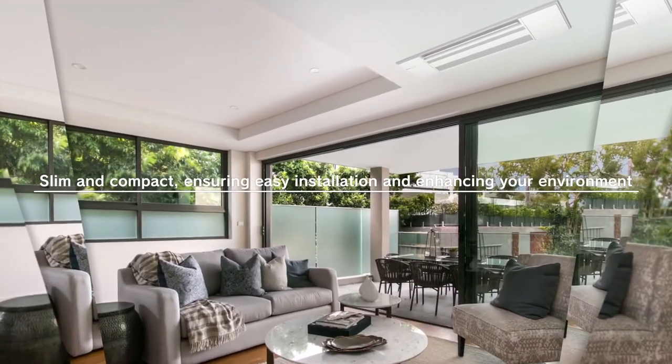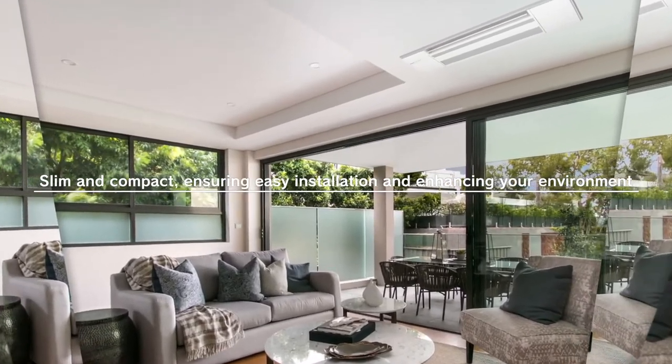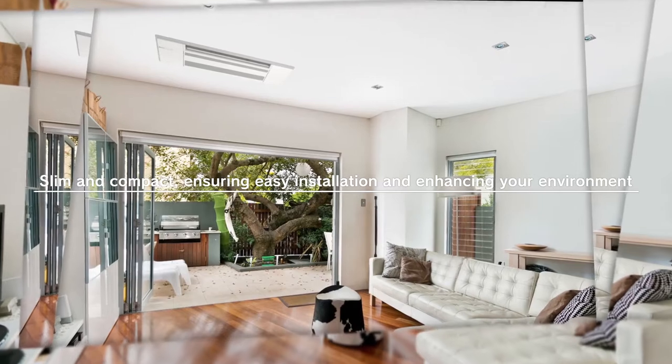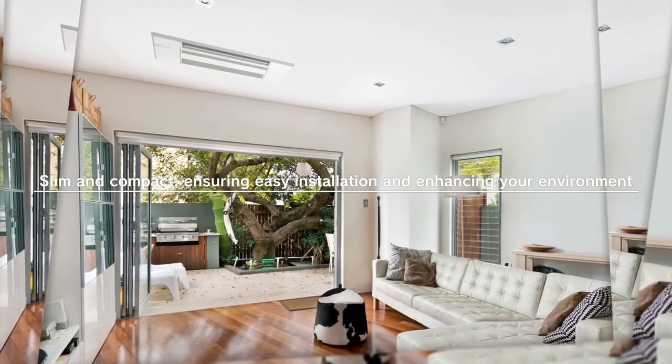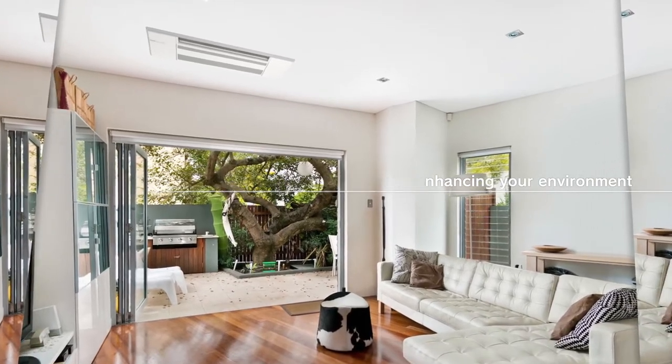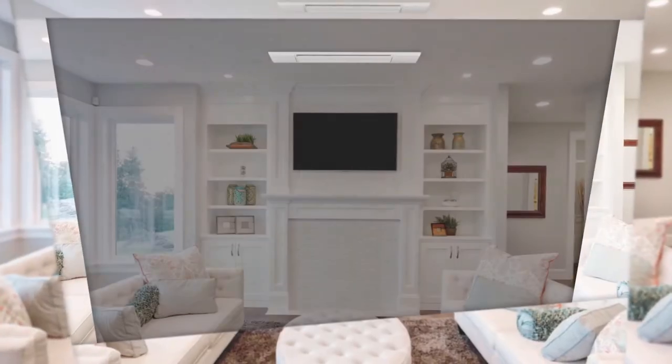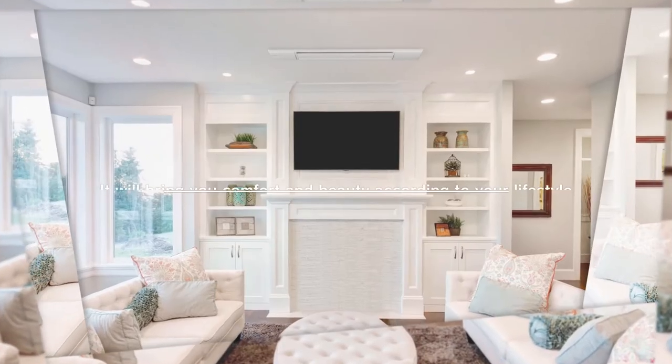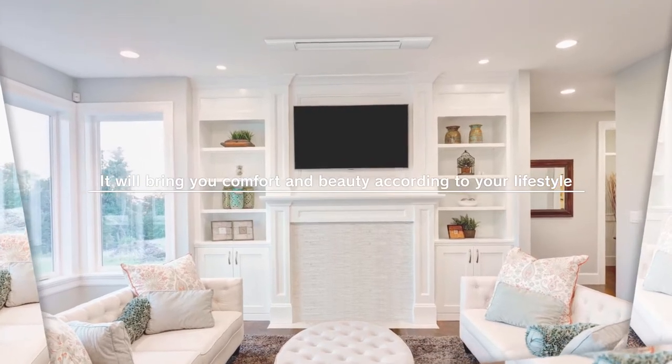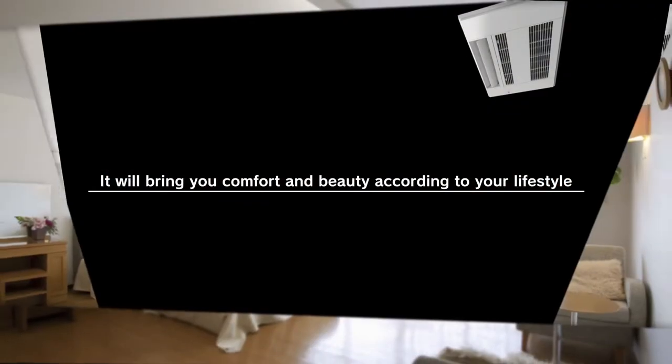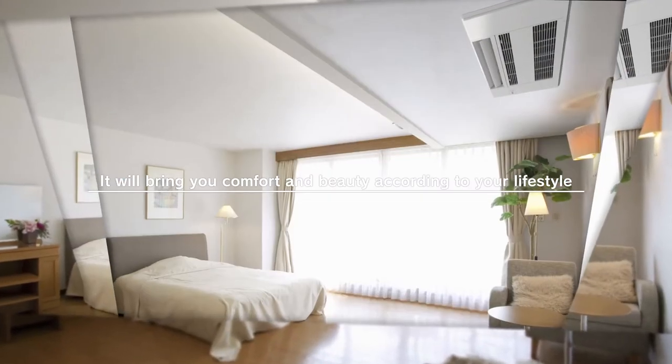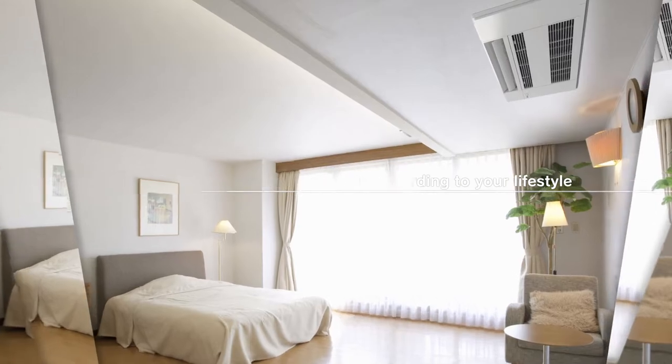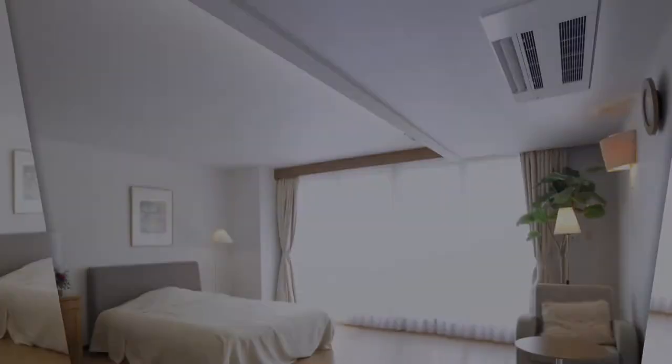Our slim, compact one-way ceiling cassette ensures easy installation and enhances your environment. Designed to be practical and energy efficient, the unit brings comfort and beauty to complement your lifestyle in any room or interior.